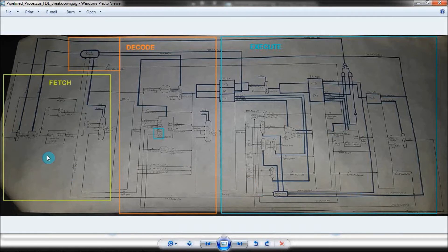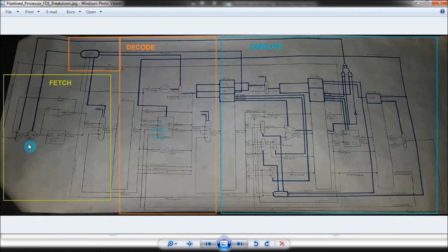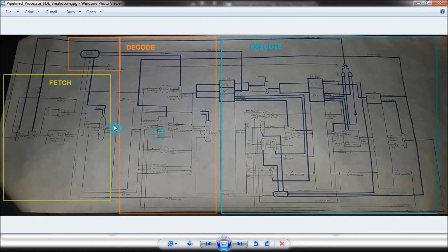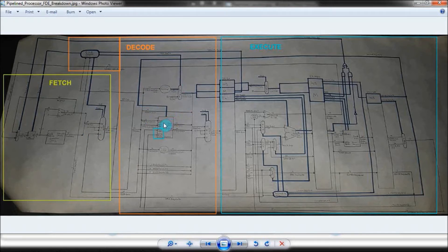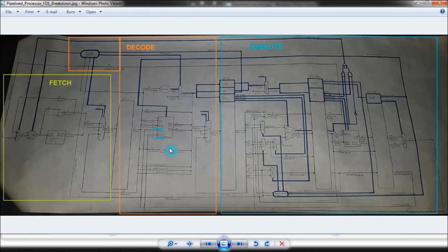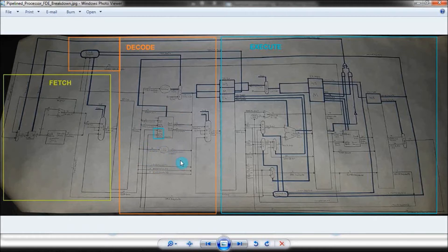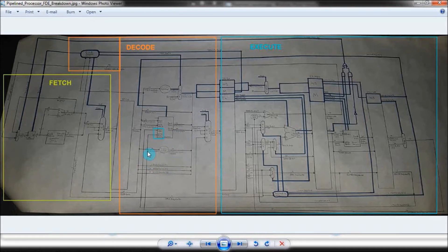In the fetch stage, I determine what the program counter address or PC address is, and then I retrieve the instruction that corresponds to that address. In the decode stage, I determine what the instruction wants to do, and I also retrieve any registers that are being used within that instruction. Or if I'm loading to and from memory, I get the address that I want to read or write to. I also detect any hazards that need to be dealt with within my processor.